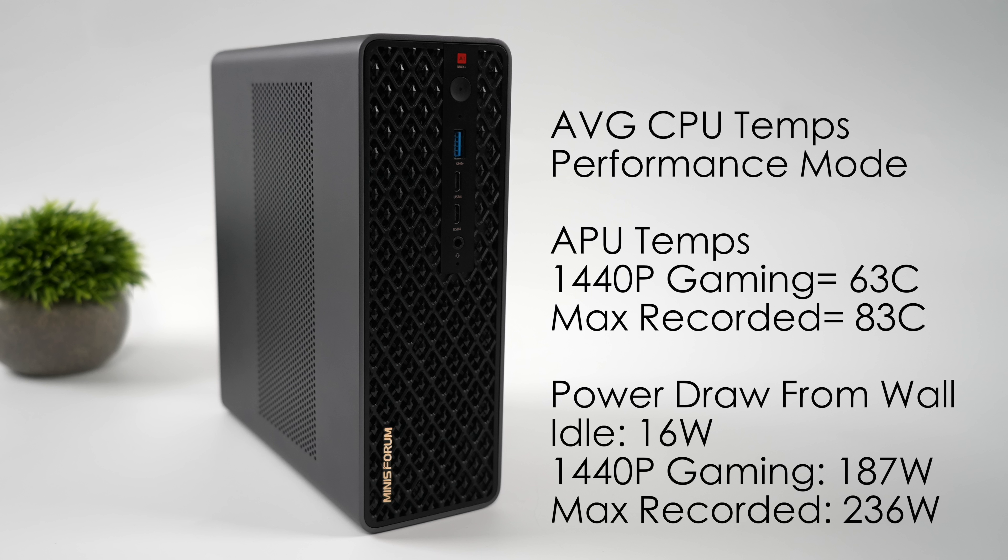I mean, you're not going to hit thermal throttle. Even with Cinebench running for 10 minutes straight, stressing out all 16 cores and 32 threads, we only hit 83. So that's great, but the fan can get quite loud, especially running something like that. In performance mode, it will do close to 95% duty cycle, so that's something to definitely keep in mind.